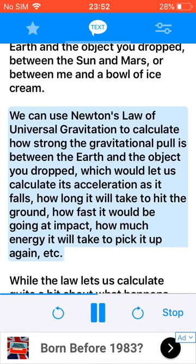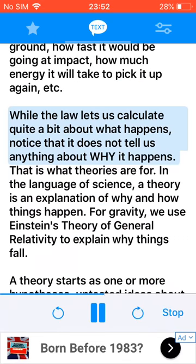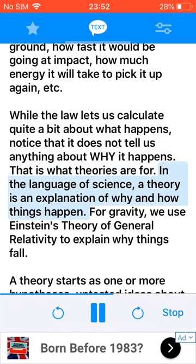This would let us calculate its acceleration as it falls, how long it will take to hit the ground, how fast it would be going at impact, how much energy it will take to pick it up again, etc. While the law lets us calculate quite a bit about what happens, notice that it does not tell us anything about why it happens. That is what theories are for.